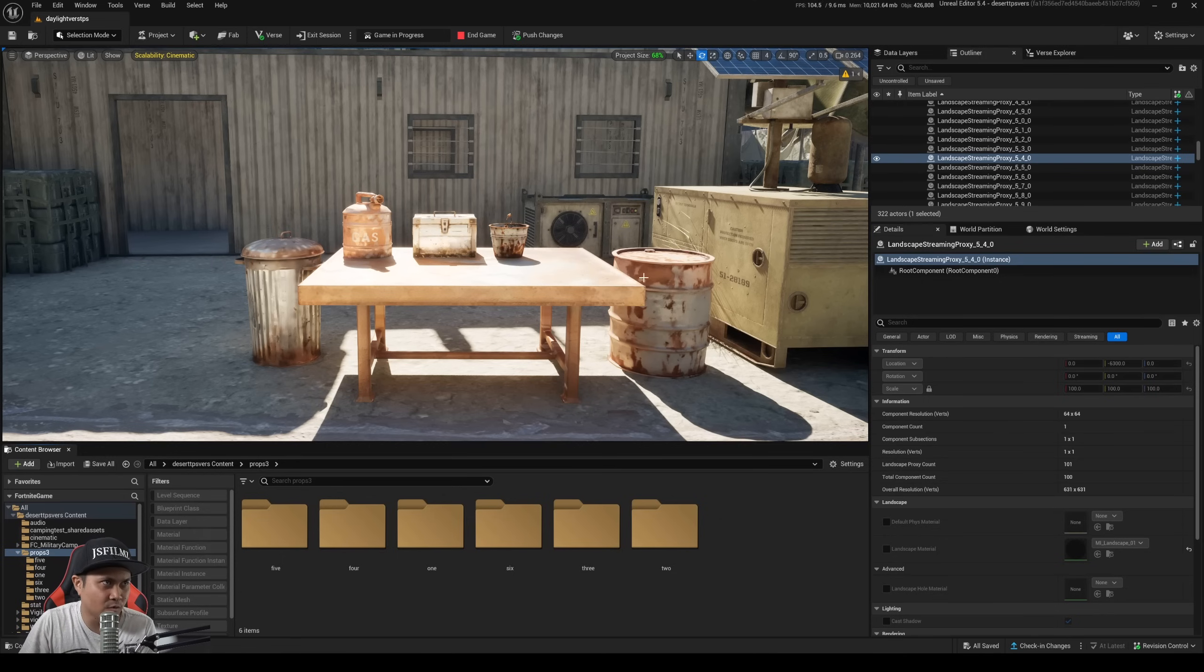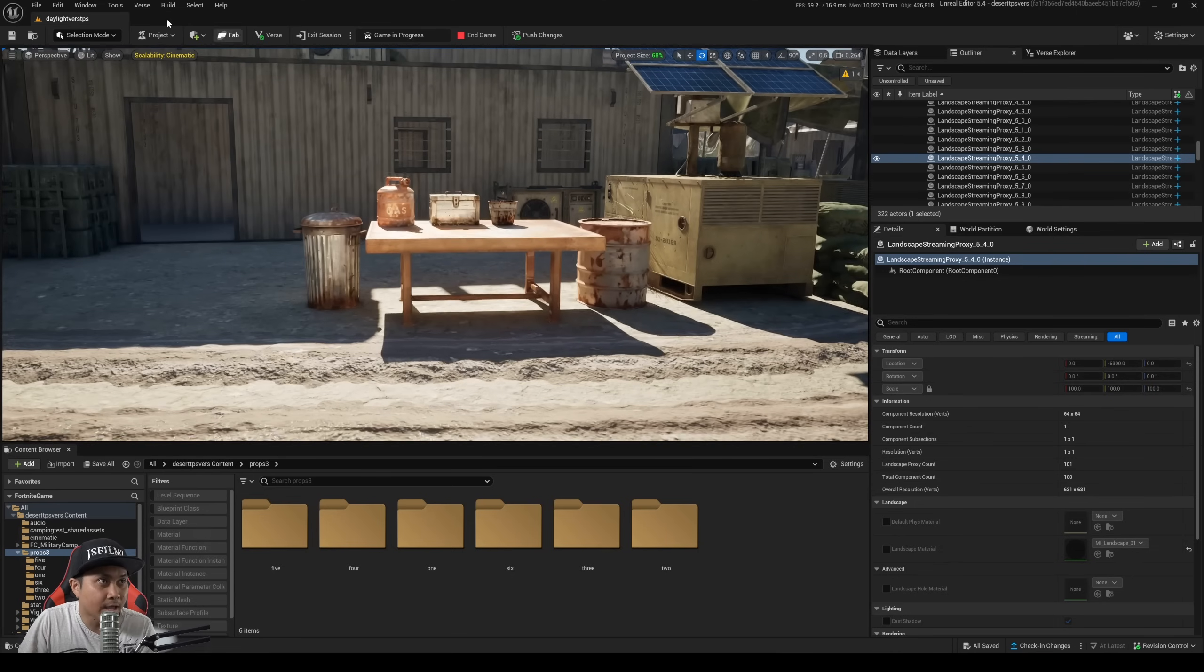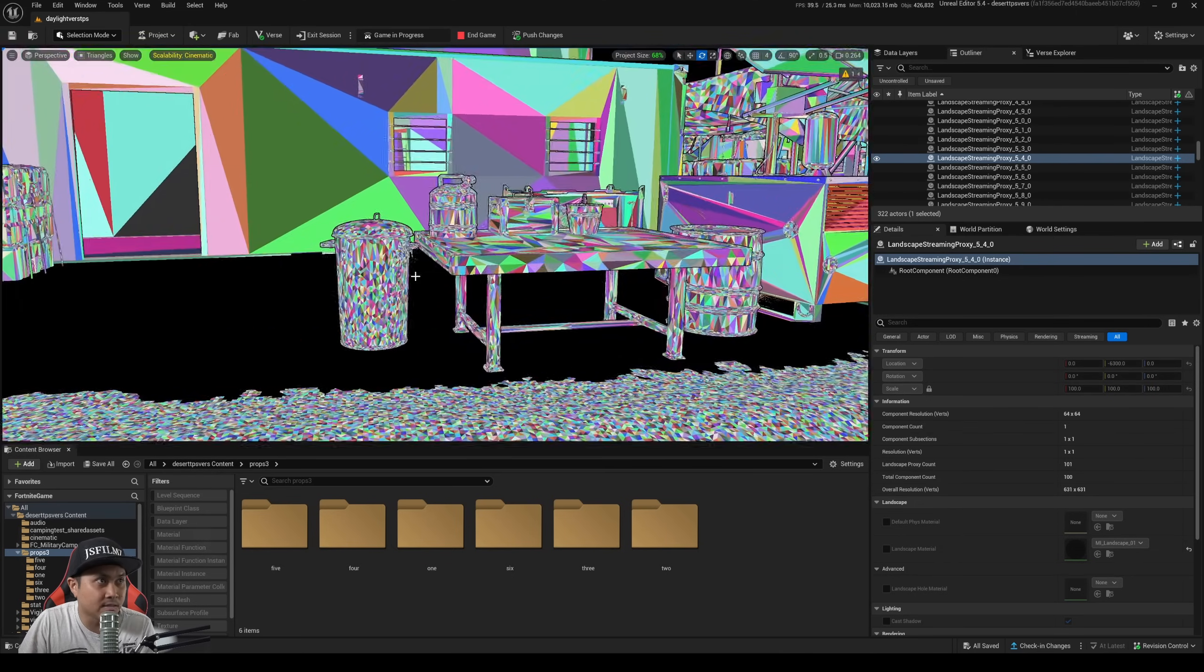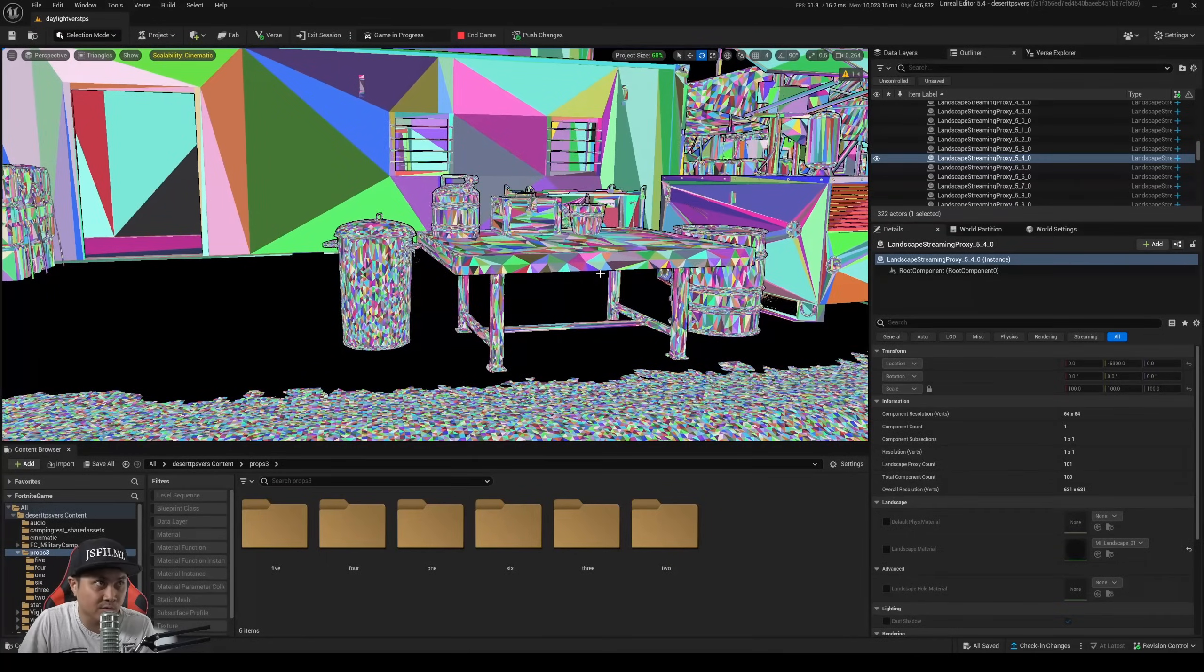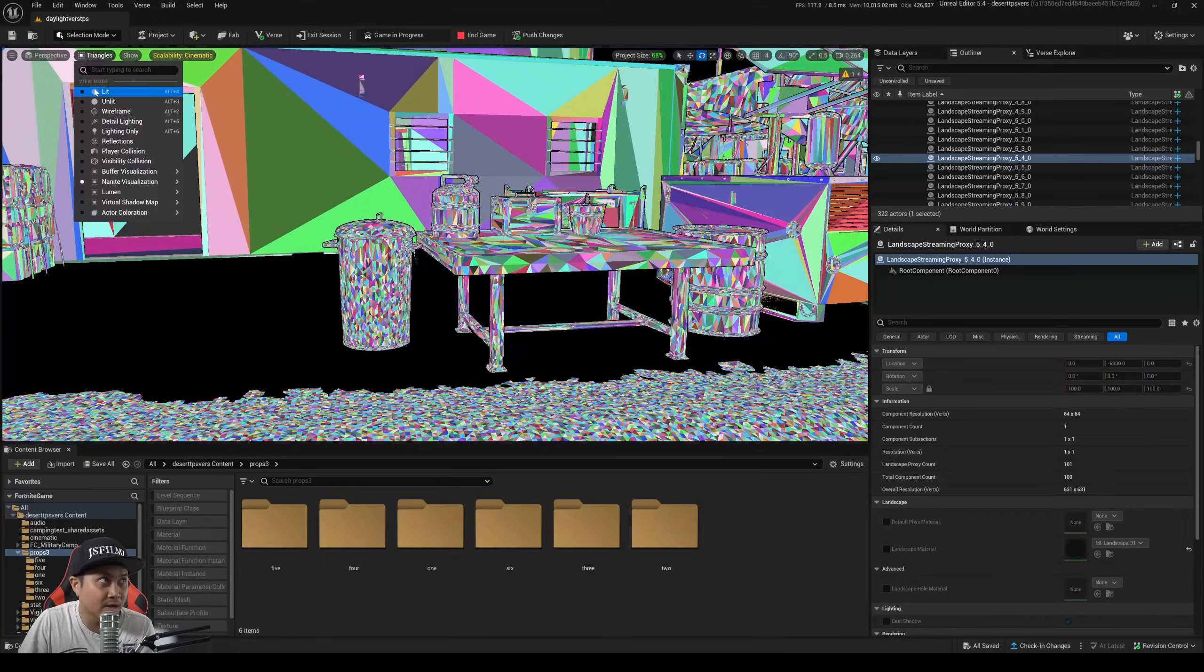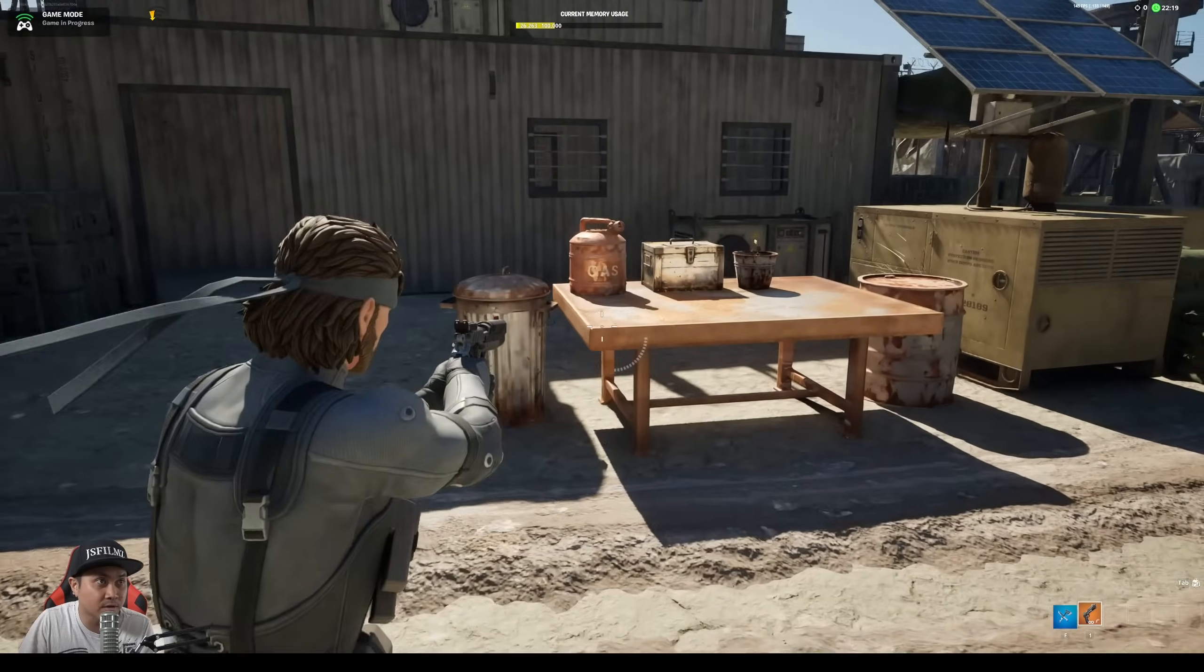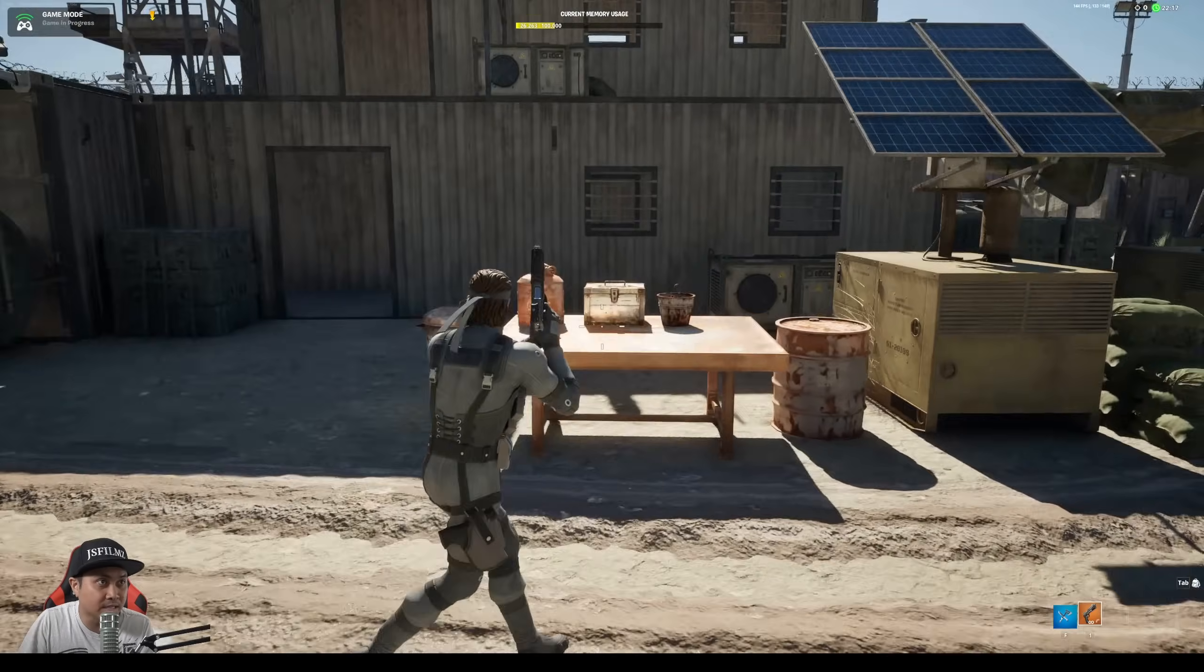And what's cool about this is UEFN actually automatically nanites objects. So as you can see here we're pretty much text-to-3D model to nanite, which is insane. And I actually have this running in game as well. So if I switch over here in Fortnite, you can see all of the assets that we generated using just text-to-3D.